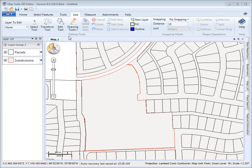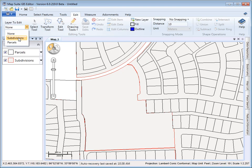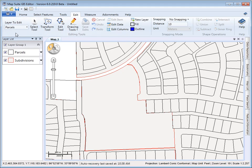Before we get started, let's give you a simple overview of the Edit tab. Here on the left is a drop-down box where you select the layer that you wish to edit. In our project here, we've just got two layers: parcels and subdivisions. For our example, we're going to add some new parcels to our parcel layer.